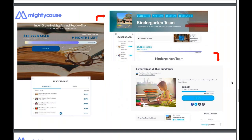Here is a great example of an event fundraiser that has teams and individual fundraising pages. On the left-hand side you'll see Invergrove Heights Annual Readathon — that is the event fundraising page. This school had a campaign where they created a team for each grade within their school. In the top right corner is the team page representing that grade, and then parents joined that team and created a fundraising page for their child. You can see the hierarchy and utility of the team and event.